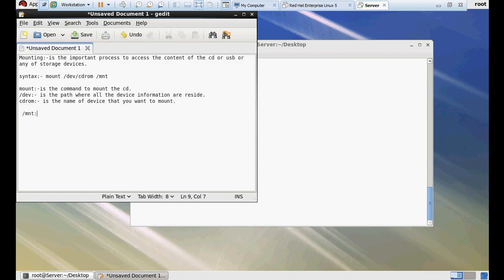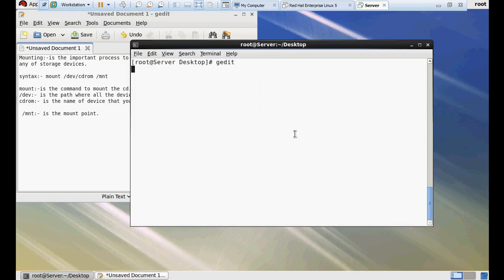/mnt is the mount point. Mount point is the path from where you can access the content of your CD. It's not necessary that you always have to mount your CD or storage device to /mnt. You can mount it to any directory like /test or /cdrom, anything. I'm going to show you with a practical example.